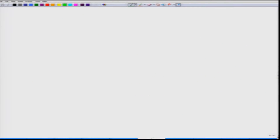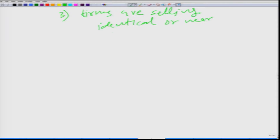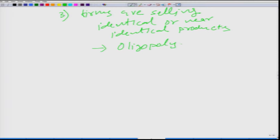We should also consider a third example: when there are few firms operating in the market and many buyers. One condition is that the firms are selling identical or near-identical products. In this case, the market is called an oligopoly. A characteristic of this market is that a firm has to think not only about market demand while deciding its price, but also about how other firms in the market are pricing their products. So strategy, particularly the pricing strategy, becomes very important.